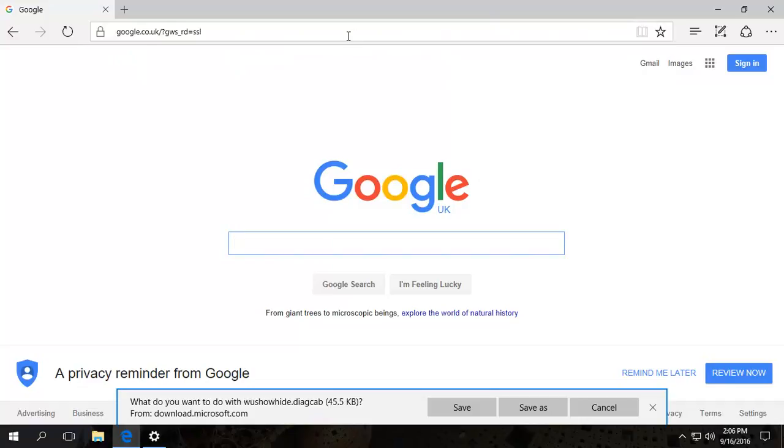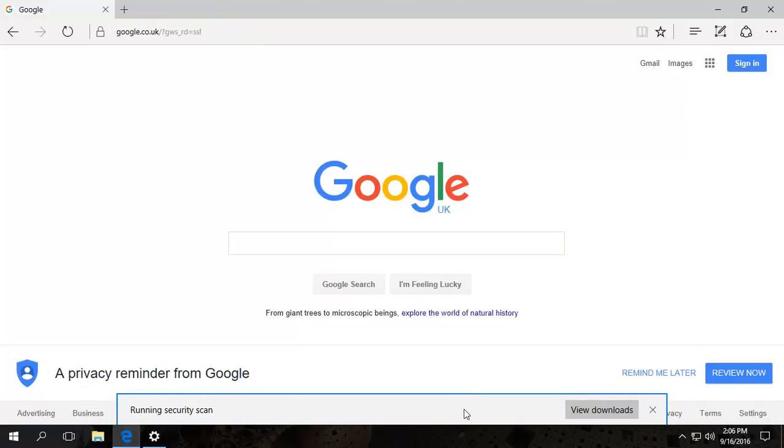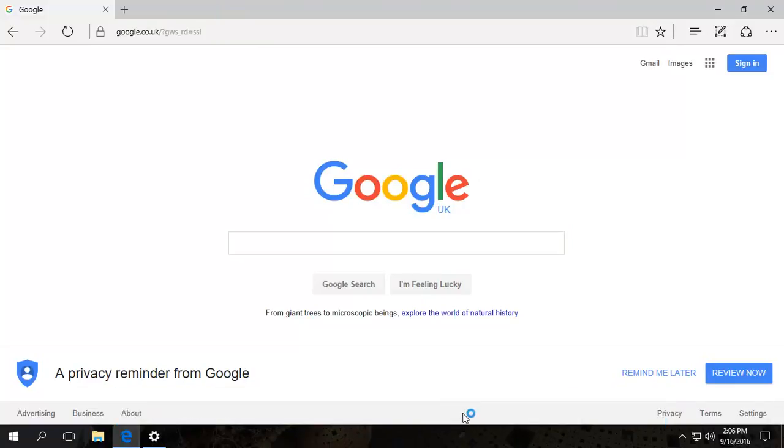And what it will do is basically, you paste that link into your browser, download it, save it, and then you open it. It's as simple as that.